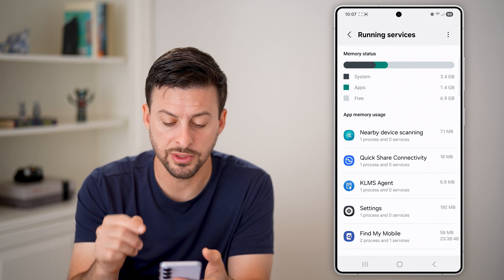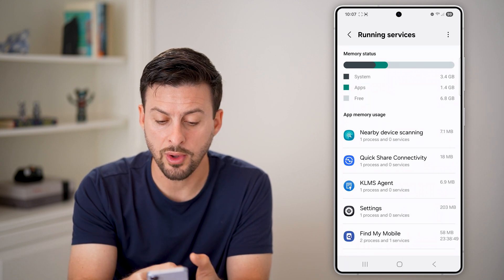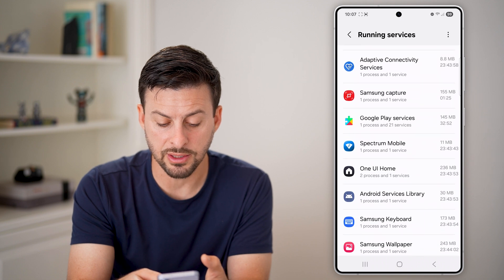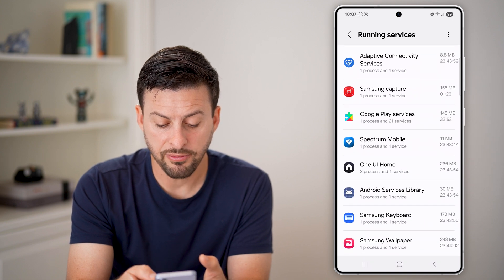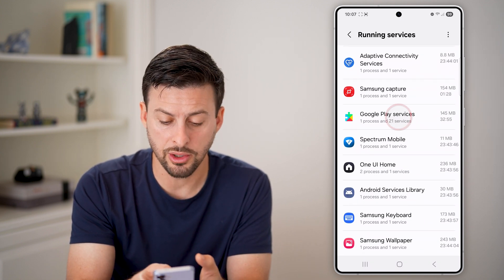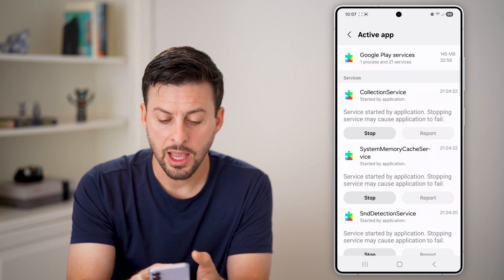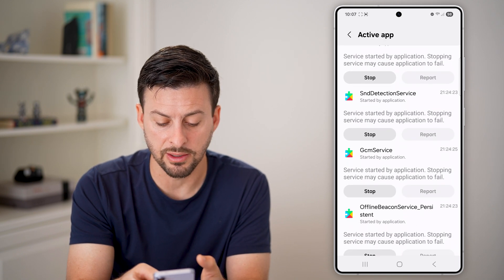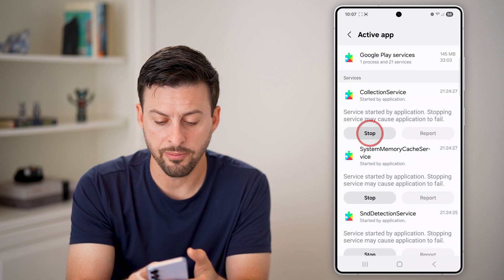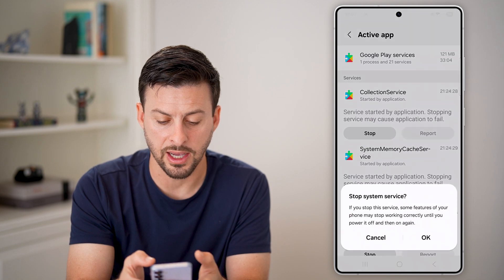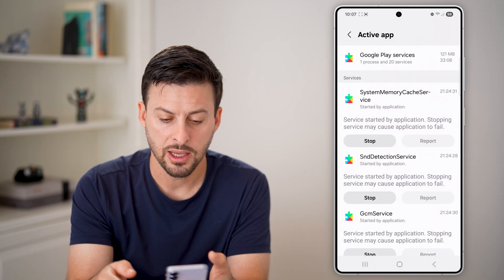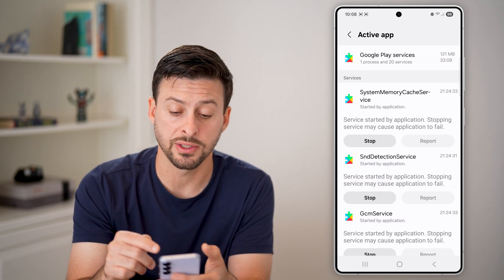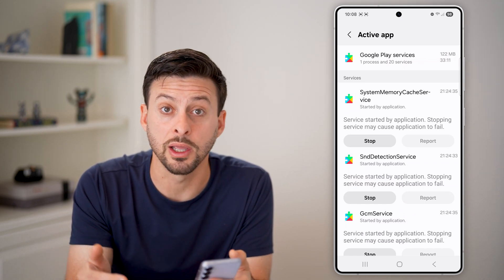Within Running Services, it'll show you every single app that is currently running. You can go through any of these different ones, and if you don't need it or don't want it, you can just tap on it and tap Stop next to any of them. You can see it will stop that specific process or service from currently running.